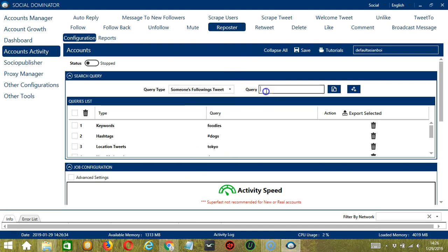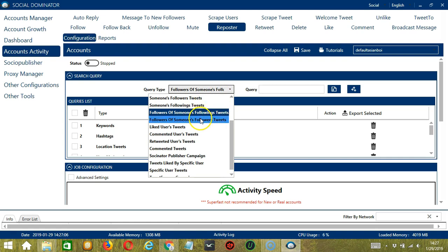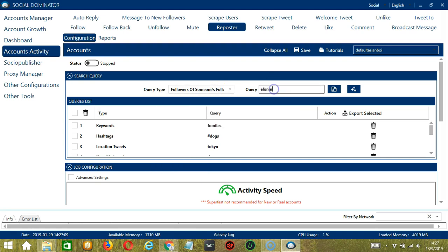For someone's following tweets, still with Elon Musk. Click add. So it will target the tweets of the users Elon Musk is following instead. For followers of someone's following tweets, Elon Musk again. Click add. So this will target the tweets of the followers of the users Elon Musk is following. For followers of someone's followers' tweets, let's add Elon Musk again. Click add. So this will target the tweets of the followers of Elon Musk's followers.